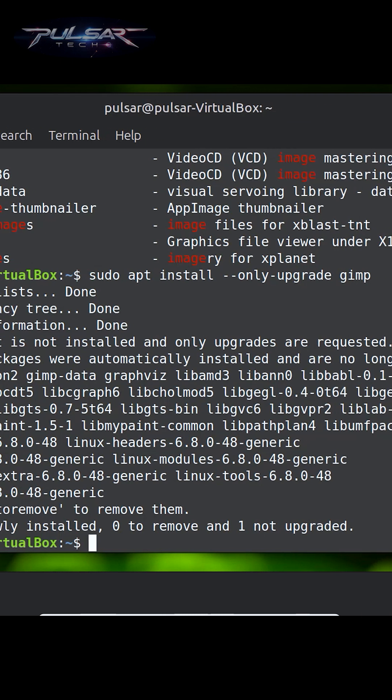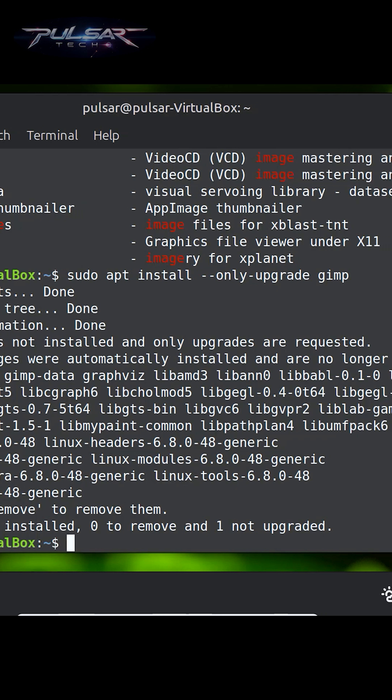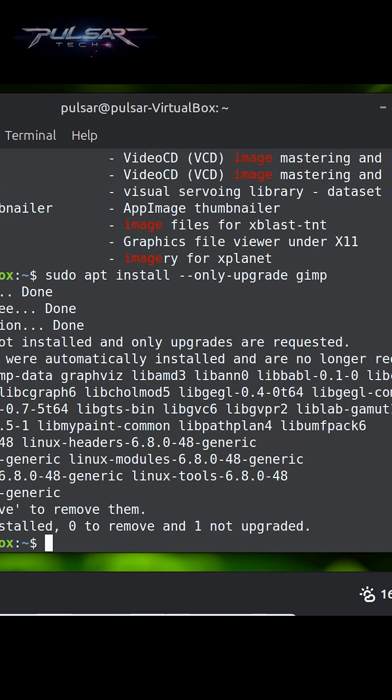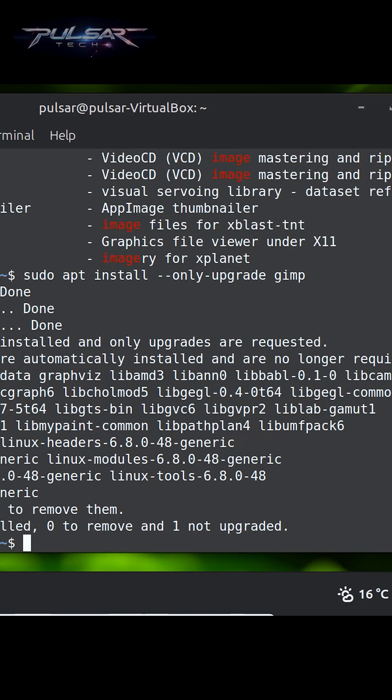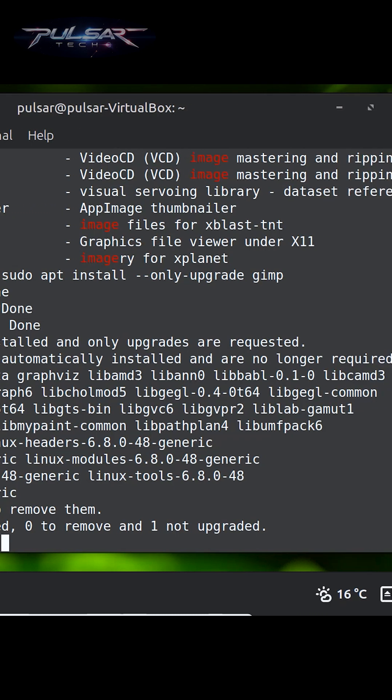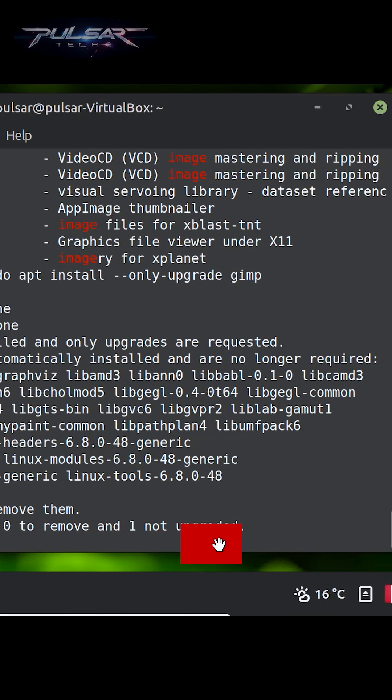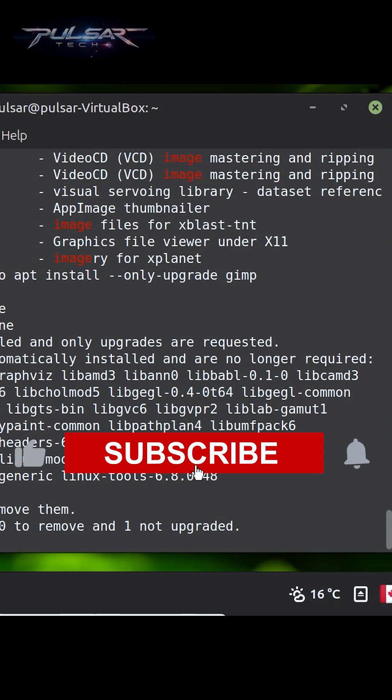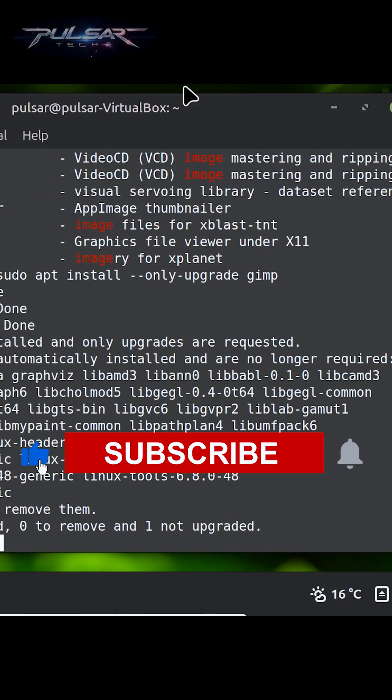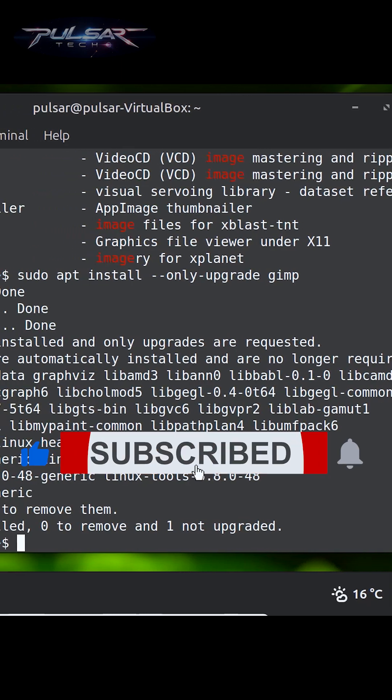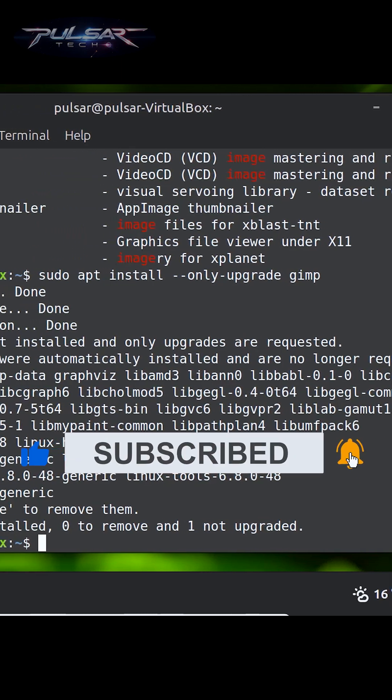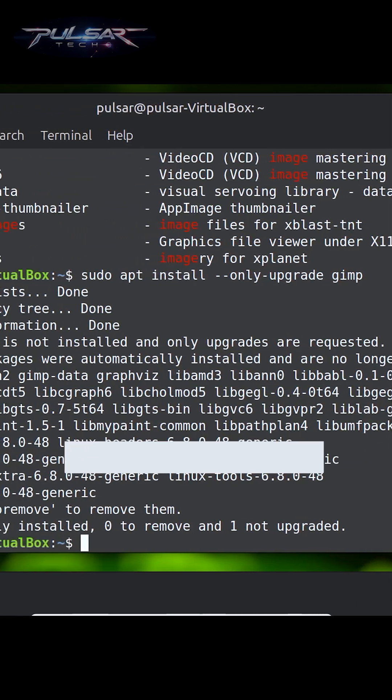This is useful if you want to selectively upgrade software without doing a full system upgrade. So using apt from the terminal gives you more control, and you can be faster once you get comfortable with the commands.